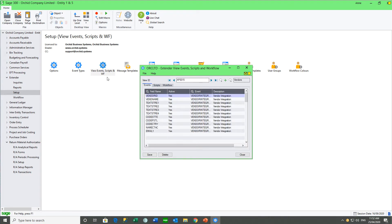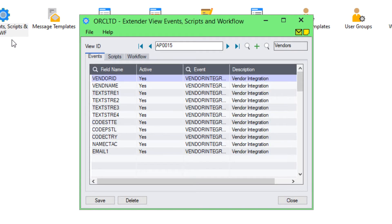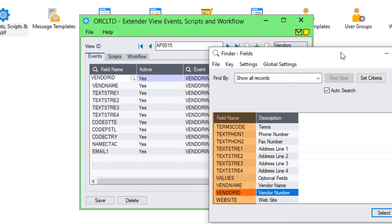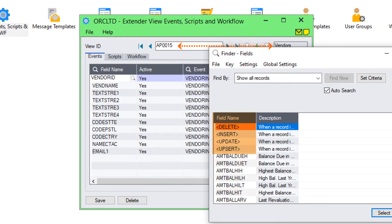In the View Events and Scripts, you attach your events to the appropriate views. In the case of 'run a program', we're saying that if any of the fields — Vendor ID, Vendor Name, the address, the email, and the contact name — change, then call our integration piece. You can attach your events to any fields on the view, in this case the AP Vendor, and also to the delete, insert, update, or update-and-insert actions.